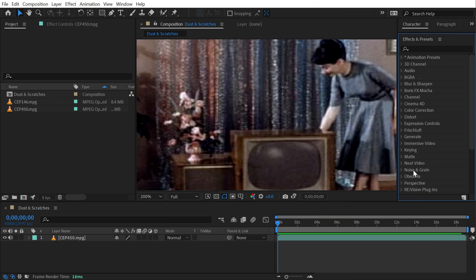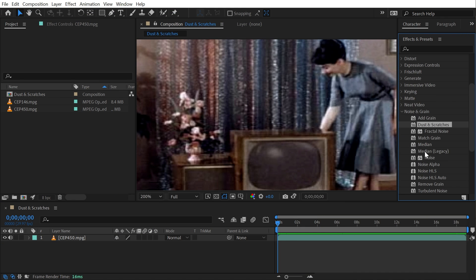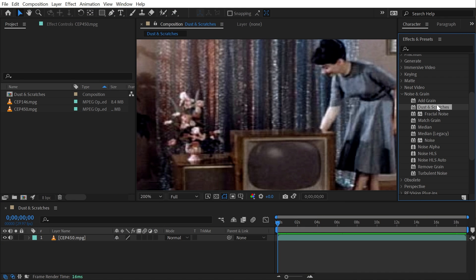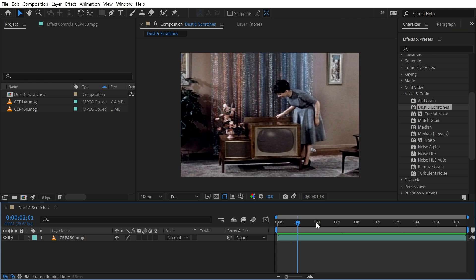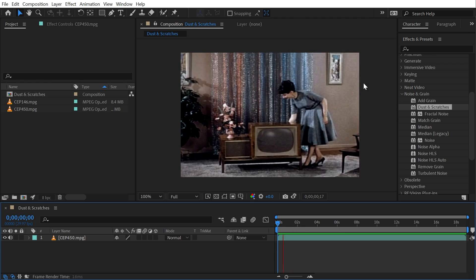The dust and scratches effect is found under the noise and grain category. This isn't actually for generating dust and scratches—it's for attempting to reduce and remove them. I have this old clip that's a film transfer to digital.